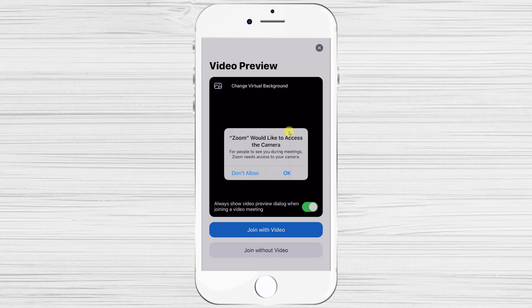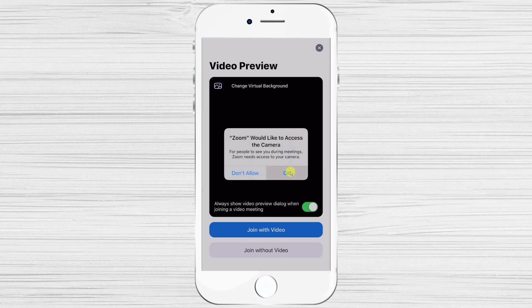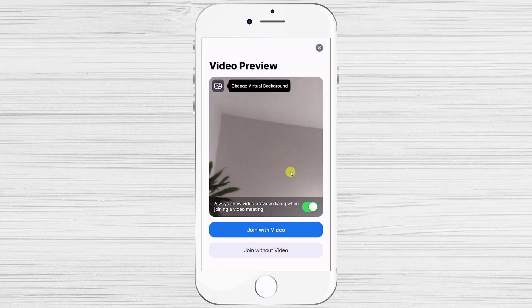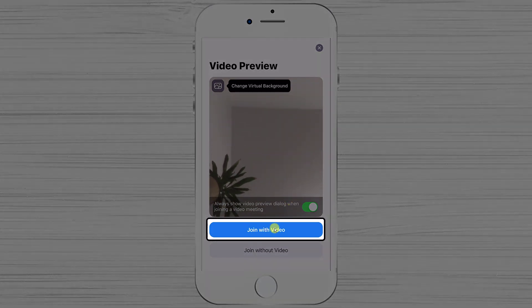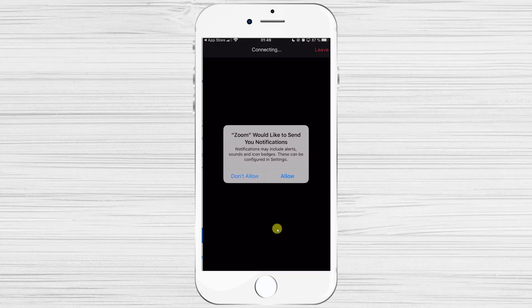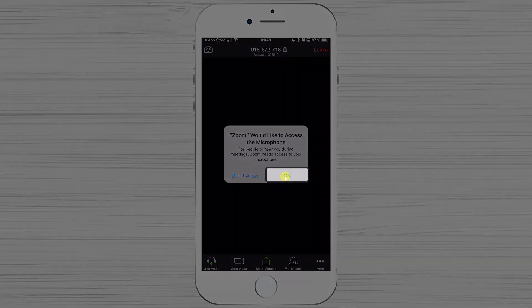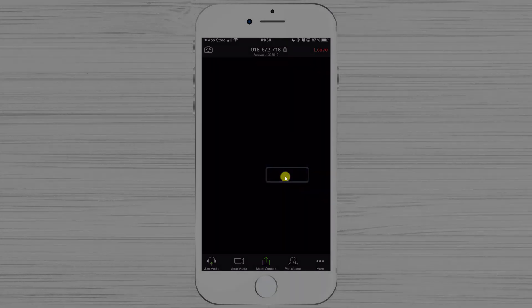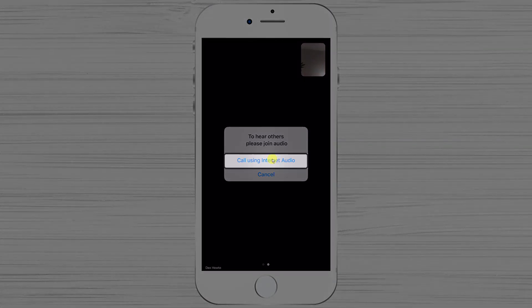Zoom will then ask for some permissions. Tap OK to the camera permission. You can join a meeting with video or without — let's tap on Join with Video.